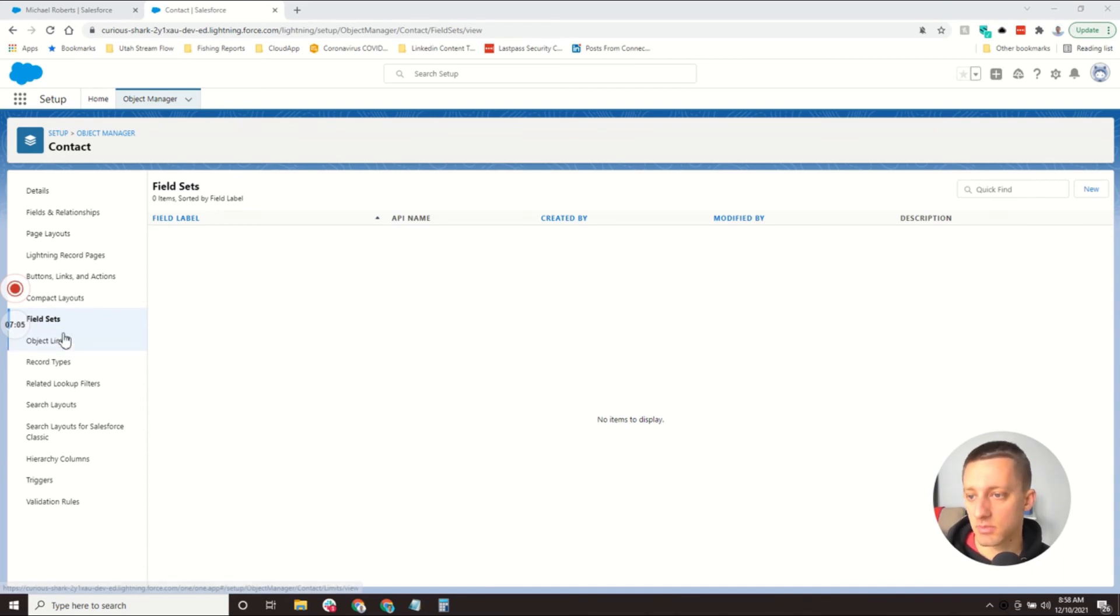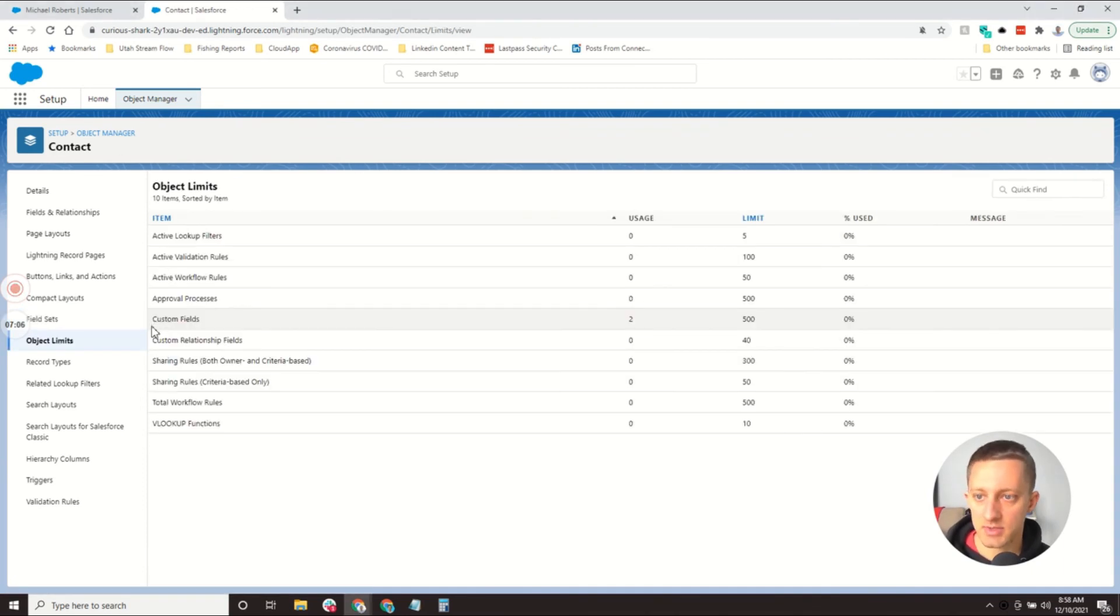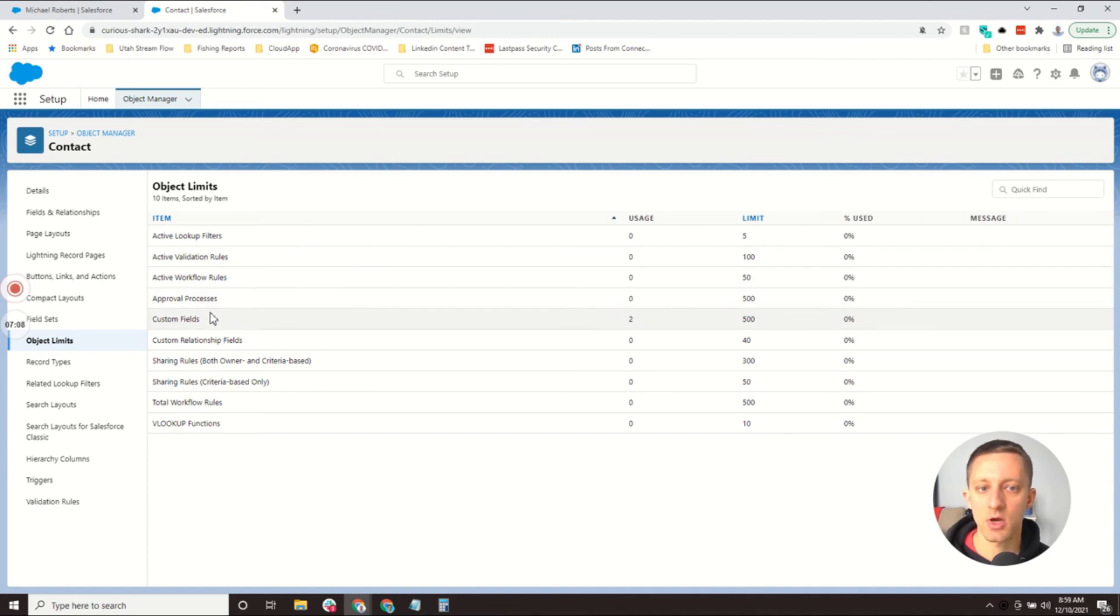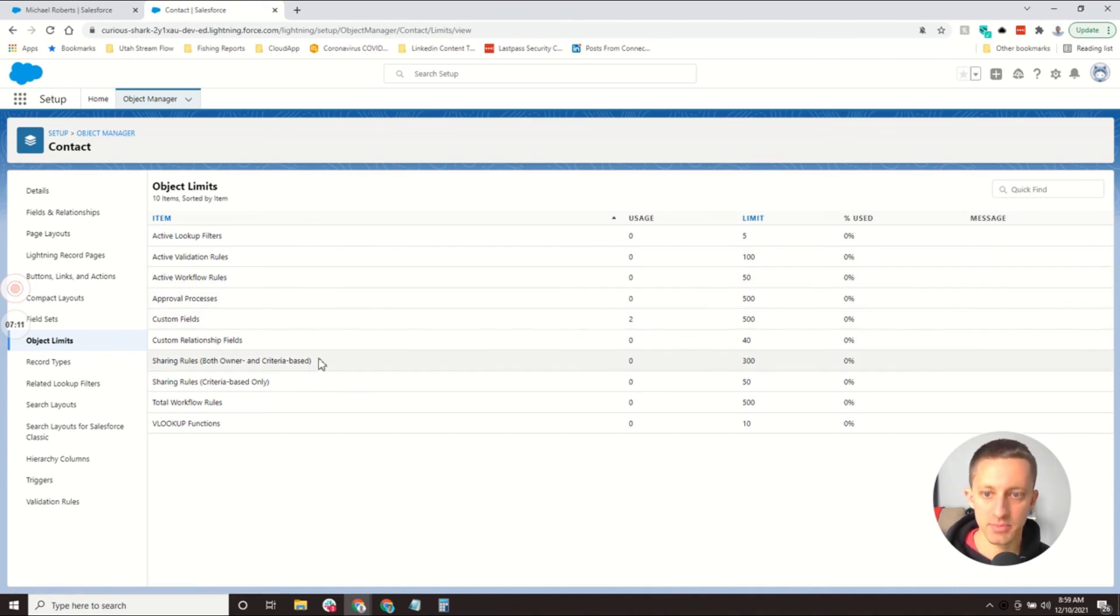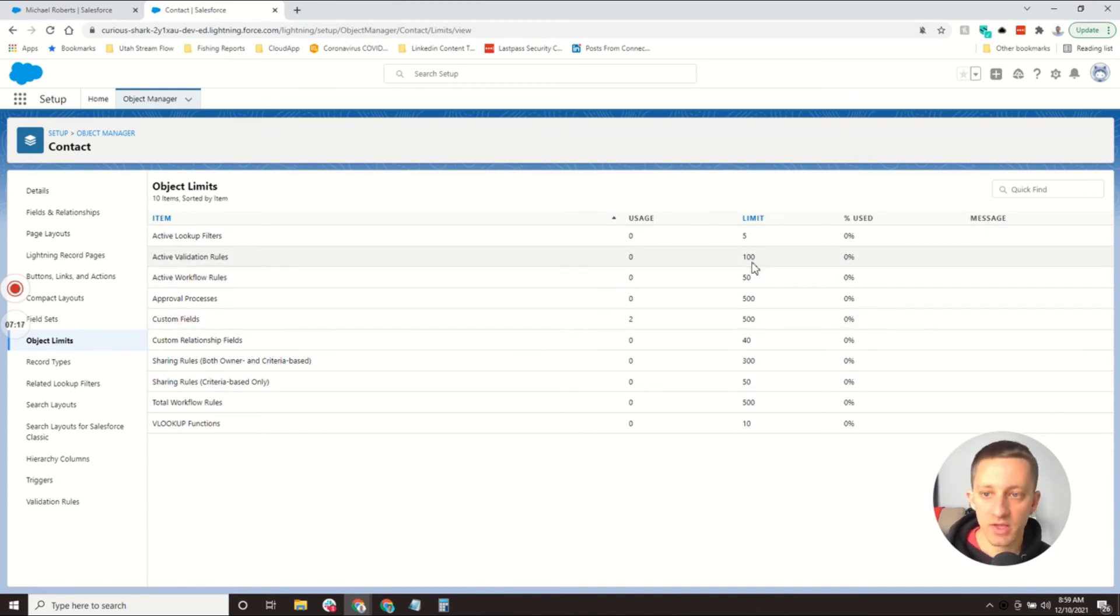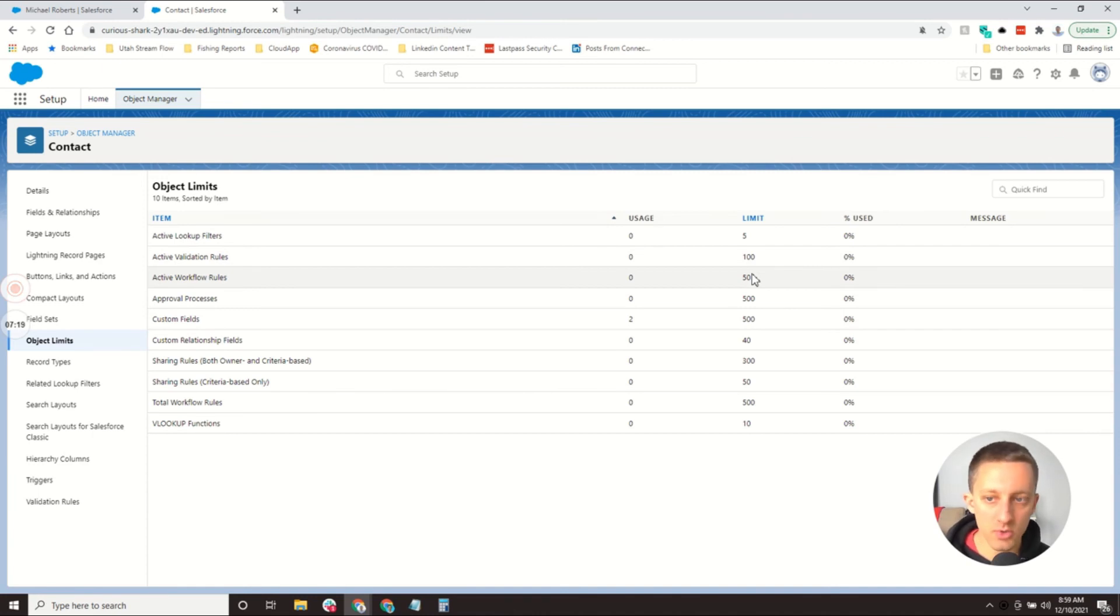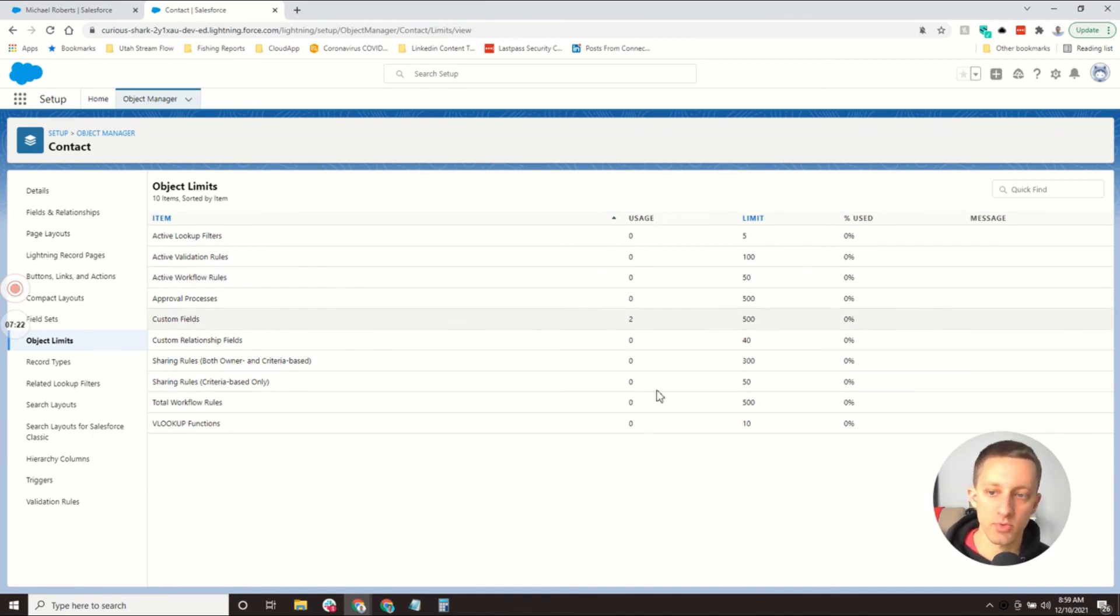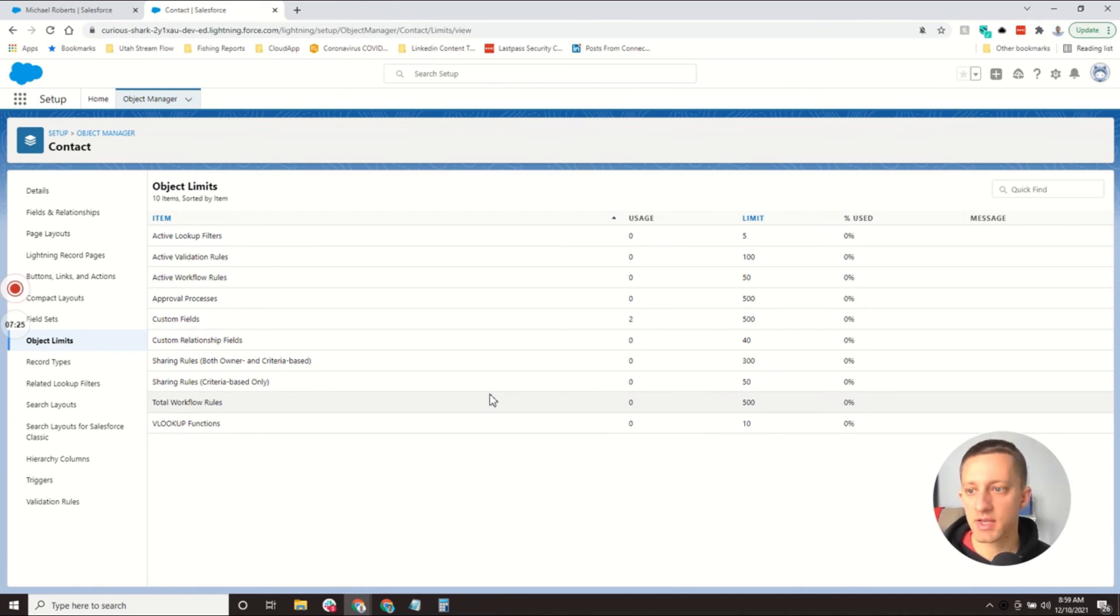Object limits are exactly what it sounds like. They're limits related to this object. On a contact, for example, I can add a total of 500 custom fields, 100 validation rules, 50 workflow rules, active workflow rules. These are just the limits of what I can do with that object.